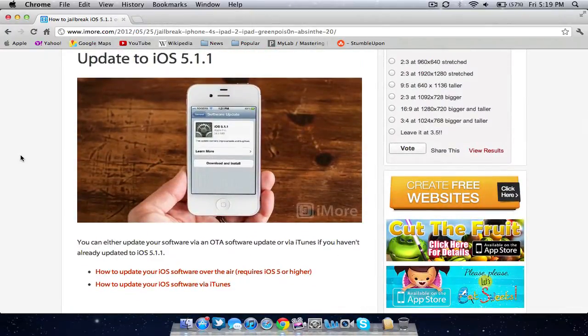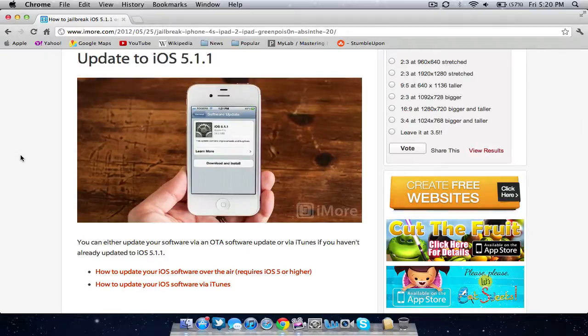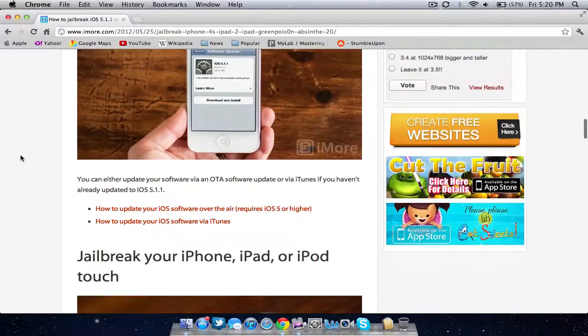After that, make sure you update or restore to the latest iOS, which is 5.1.1. I'm pretty sure this works with all firmwares, but this specific guide is for the highest firmware of 5.1.1. Go ahead and update to that.